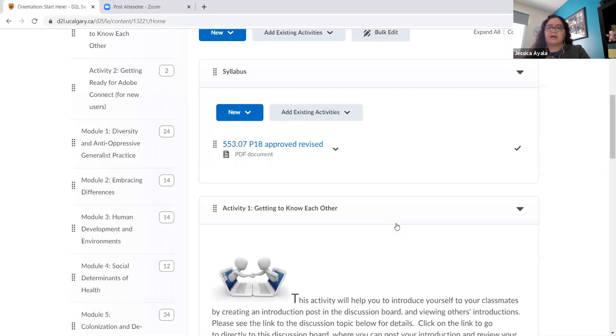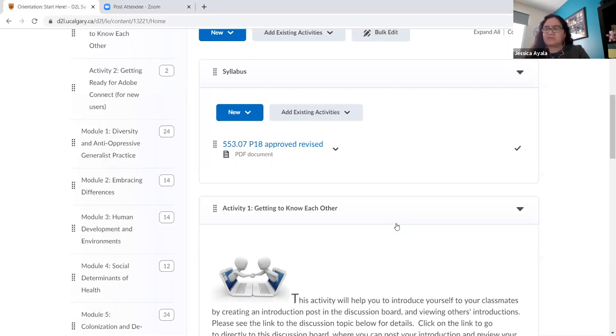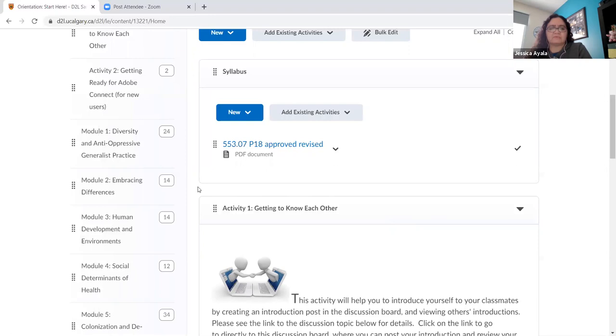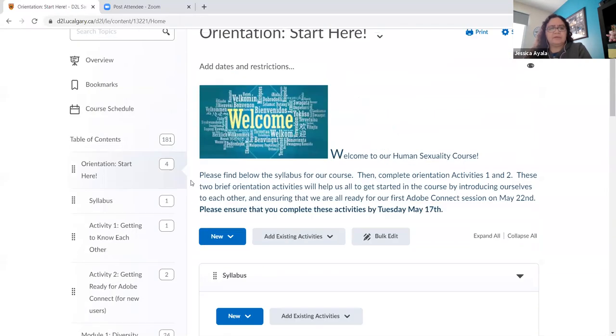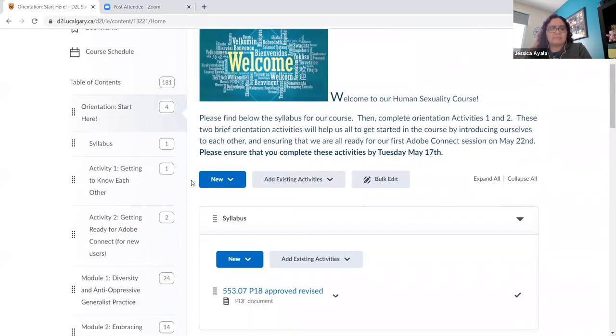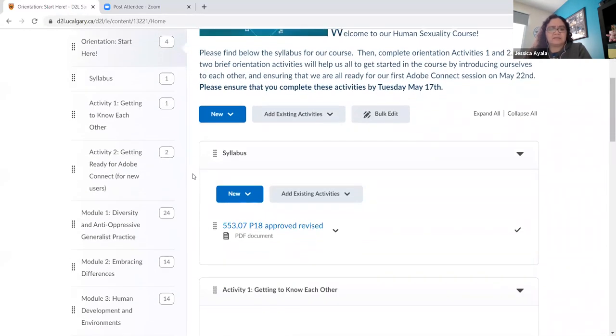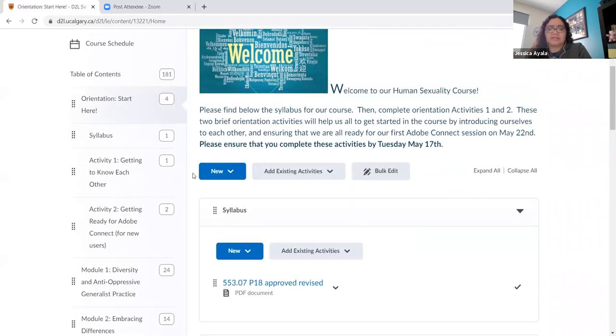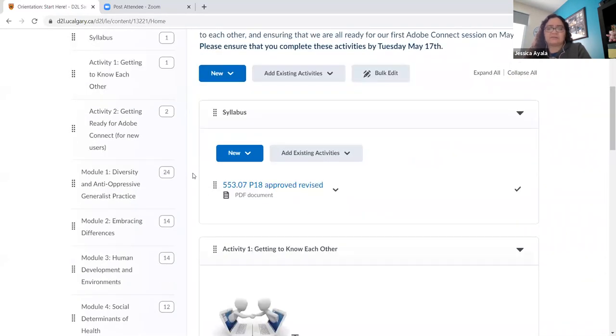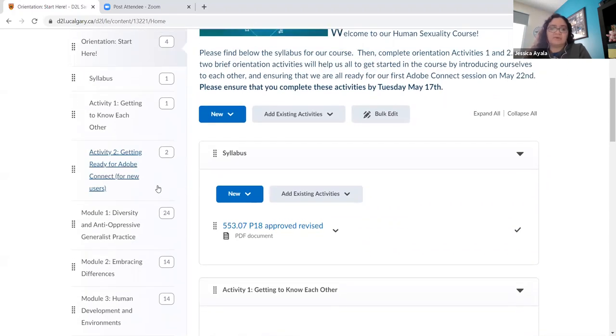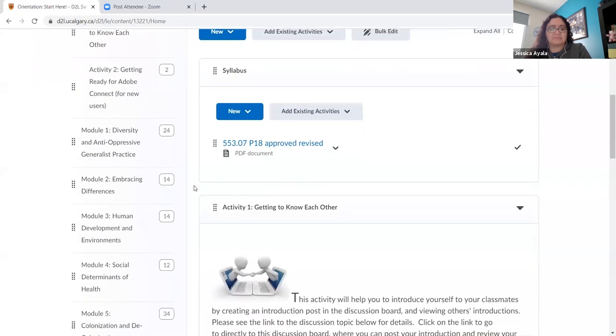So anything that you can communicate to your students that really introduces them to the course, that makes them feel welcome. This orientation is actually something that I use for all of my courses. So once you develop it once, you can use it any number of times.